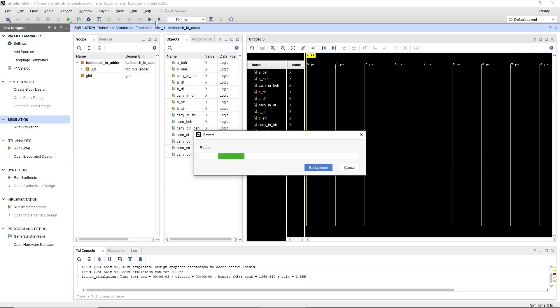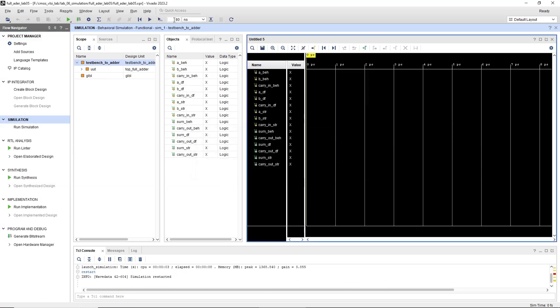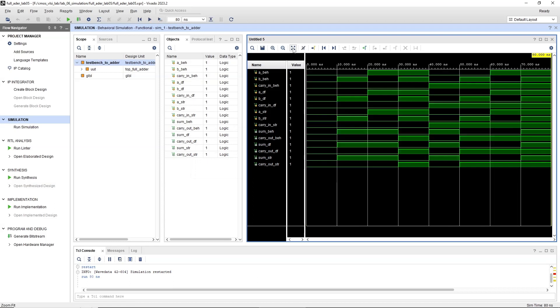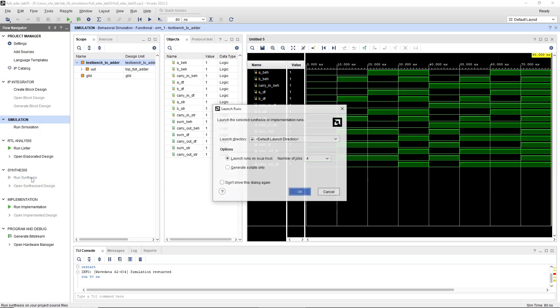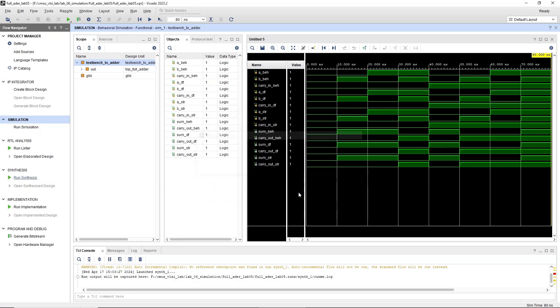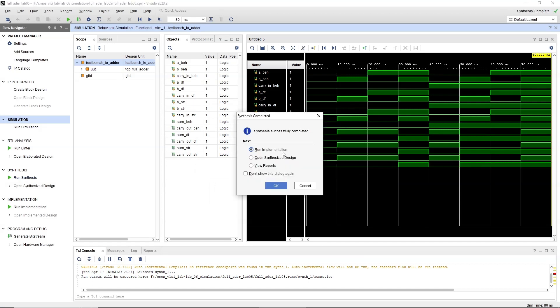In the Flow Navigator on the left side, under Project Manager, click on Run Synthesis. Vivado will process your design files to synthesize the circuit. This may take a few minutes. Upon completion, a dialog box will appear. Ensure to check Run Implementation and click OK.